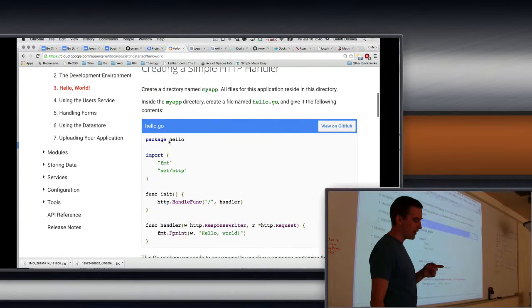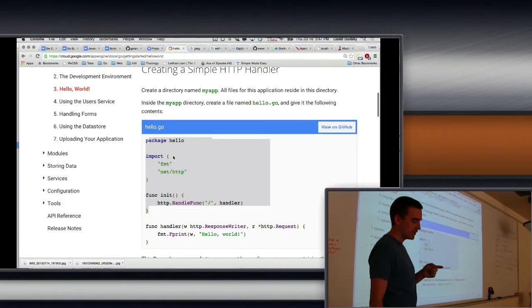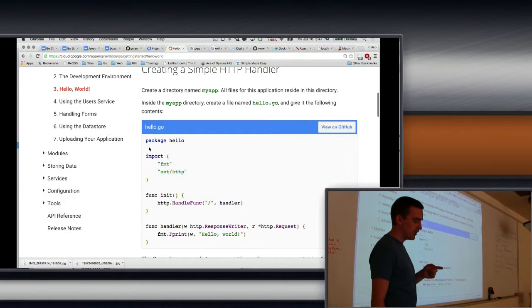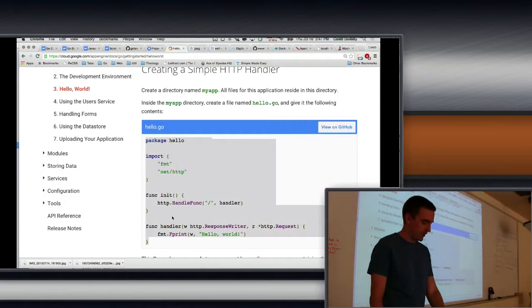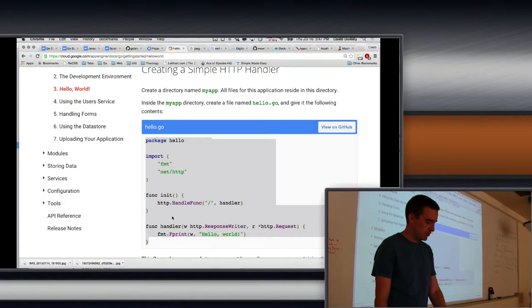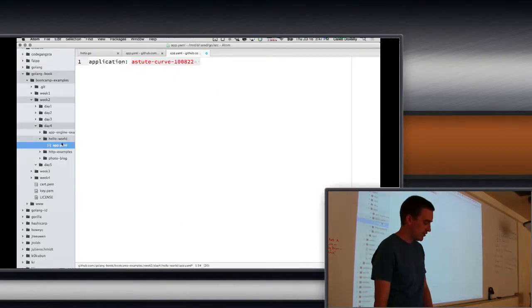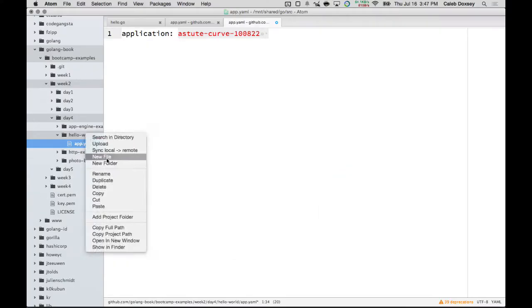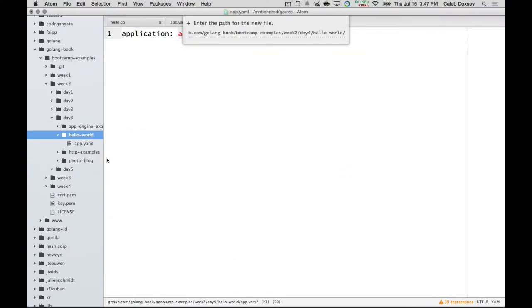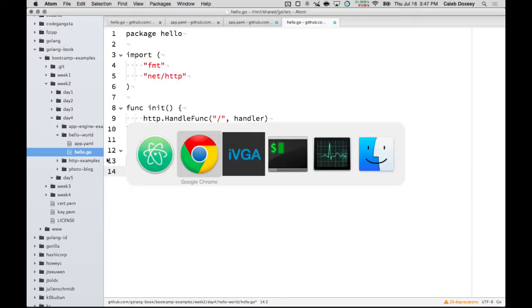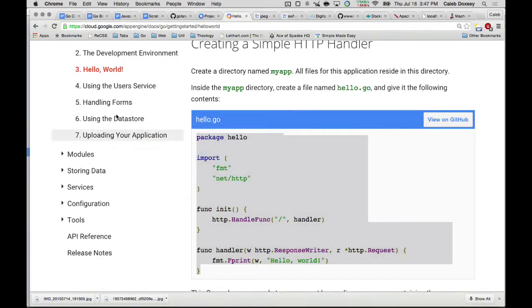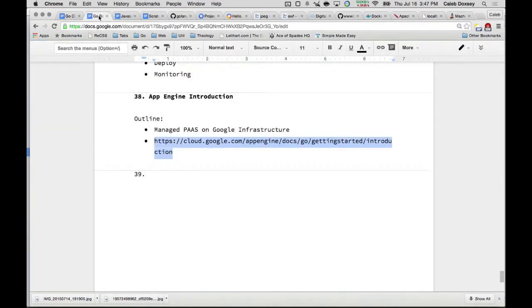So I think it says that down later. But the other thing we have to do is add the source code for a Go program. So if you go to this and then have the Hello Go here, copy that and paste it into a file called hello.go inside of that same folder.